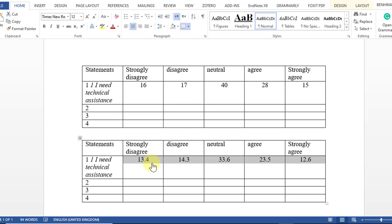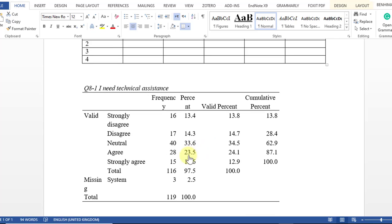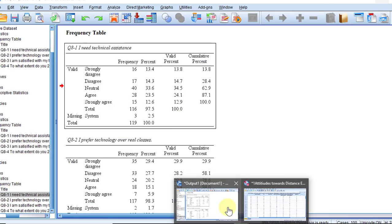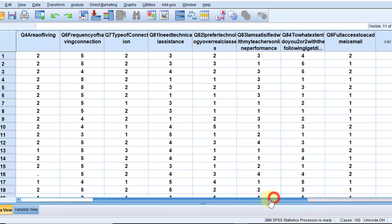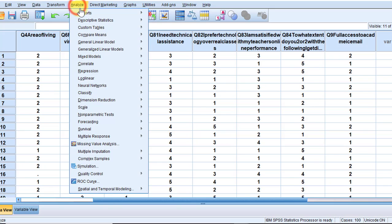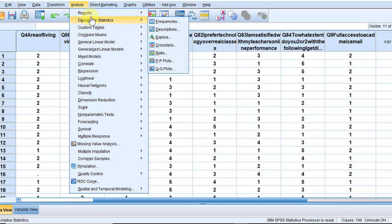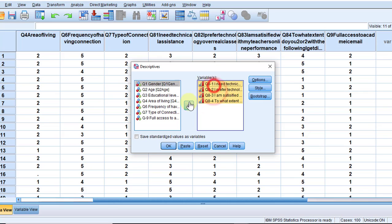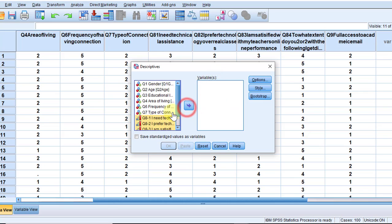Then we are going to move to show you the third method. So I'm going to go back to my SPSS data view, go to Analyze, Descriptive Statistics, Descriptives. And then the same way I'm going to undo this to show you how I did it. So I'm going to select the statements.